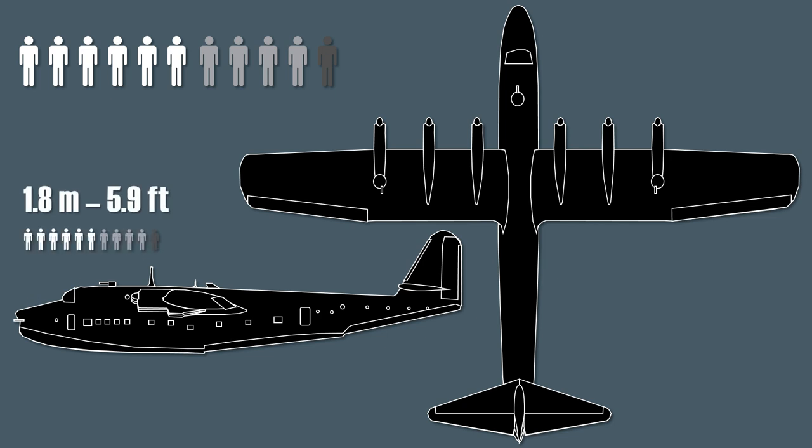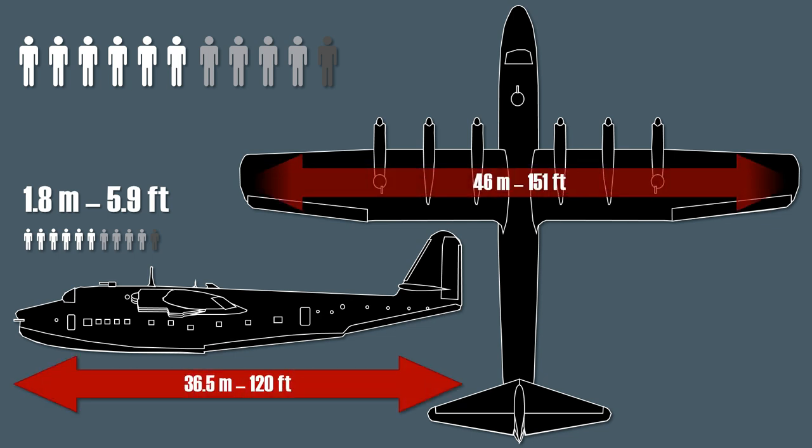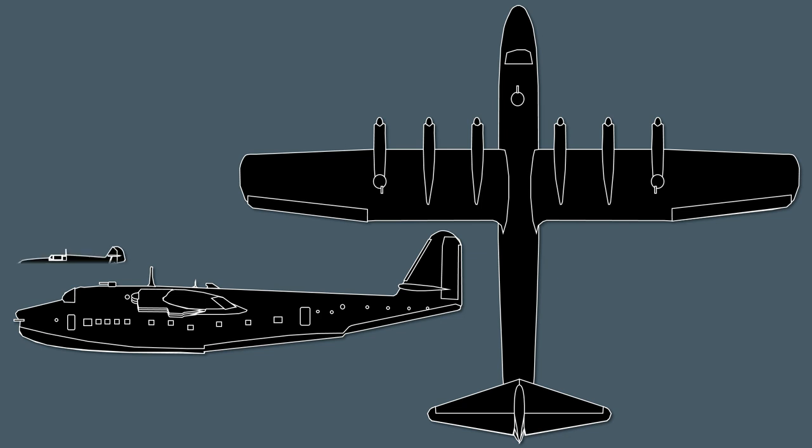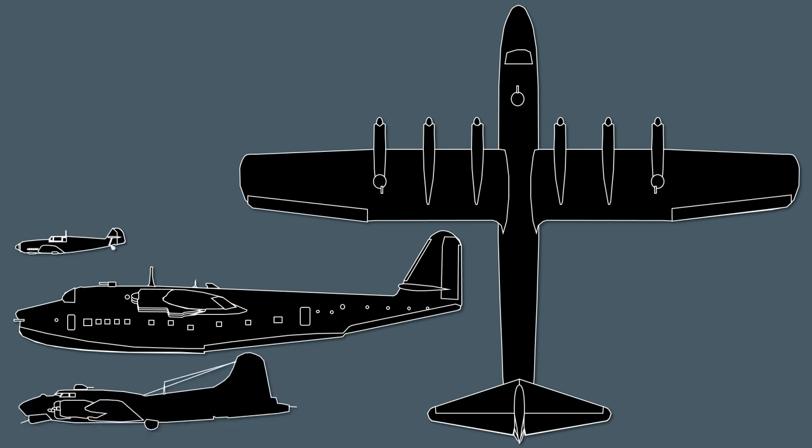After all it had a length of 36.5 meters or around 120 feet and a wingspan of 46 meters or around 151 feet. Since a banana for scale doesn't really work here, here is a Bf 109 and a B-17 to give you an overall impression on the size of this flying boat, which was the largest operational German flying boat during the war.